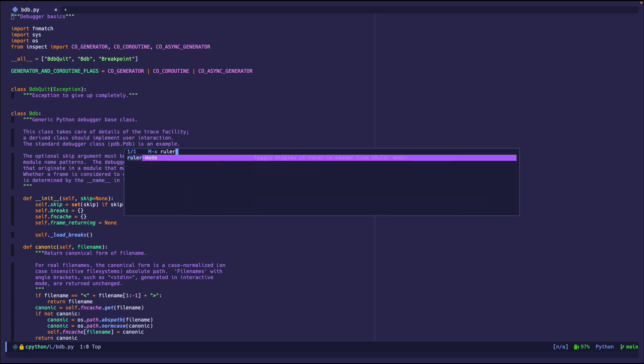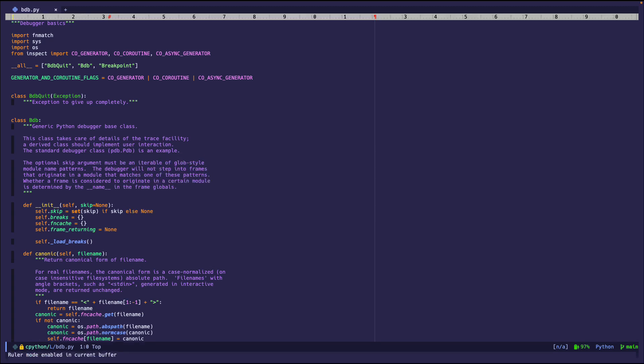So ruler mode. You can probably guess from the name what it might do. But let's see if you're right. It creates this little ruler in the header over here where my mouse is at, which is pretty interesting.